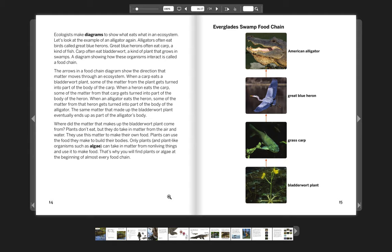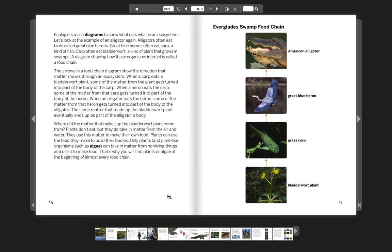Where did the matter that makes up the bladderwort plant come from? Plants don't eat, but they do take in matter from the air and water. They use this matter to make their own food. Plants can use the food they make to build their bodies. Only plants and plant-like organisms such as algae can take in matter from non-living things and use it to make food. That's why you will find plants or algae at the beginning of almost every food chain.